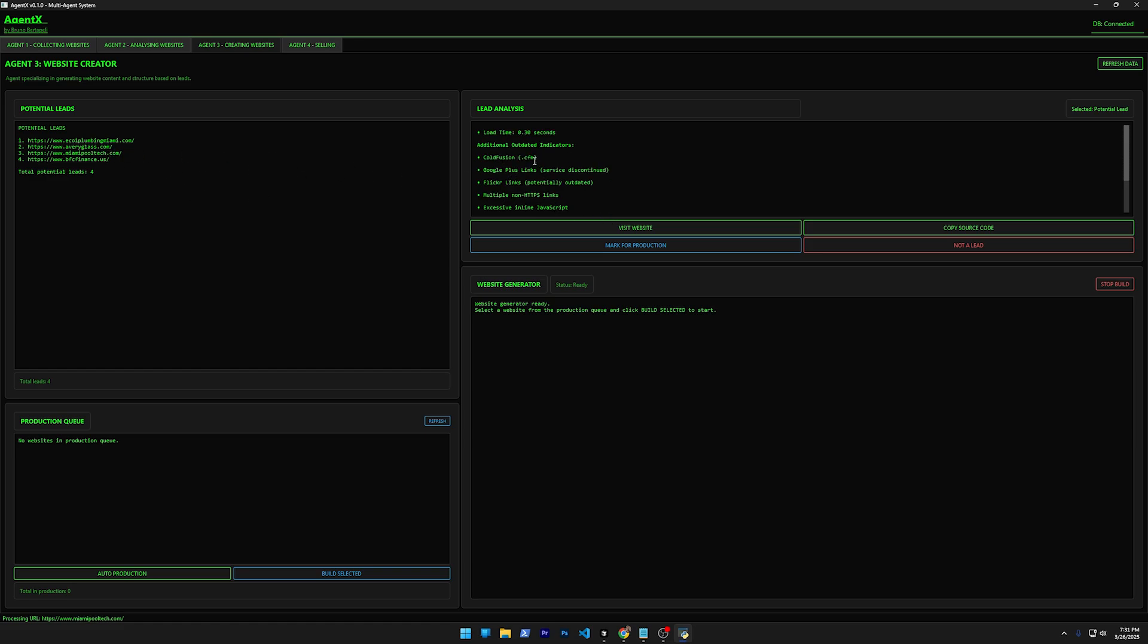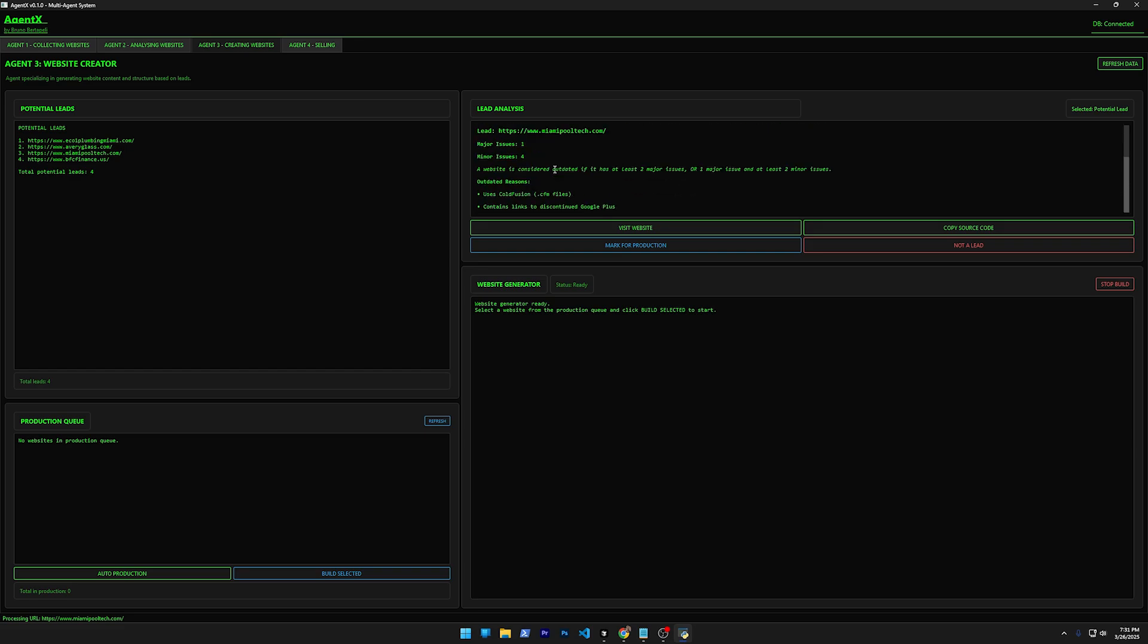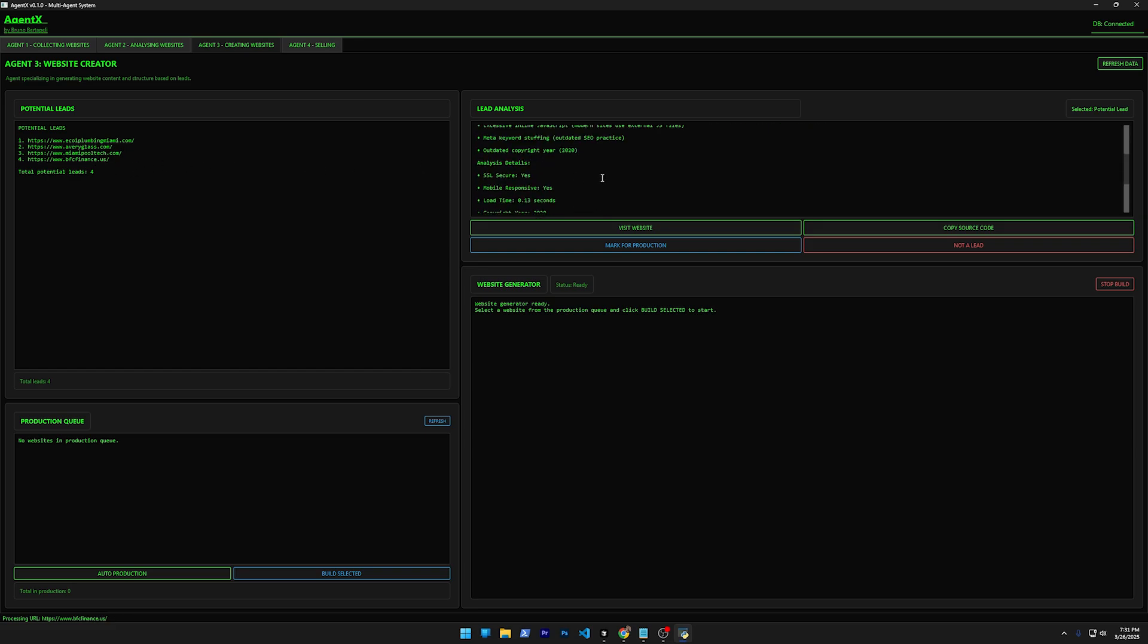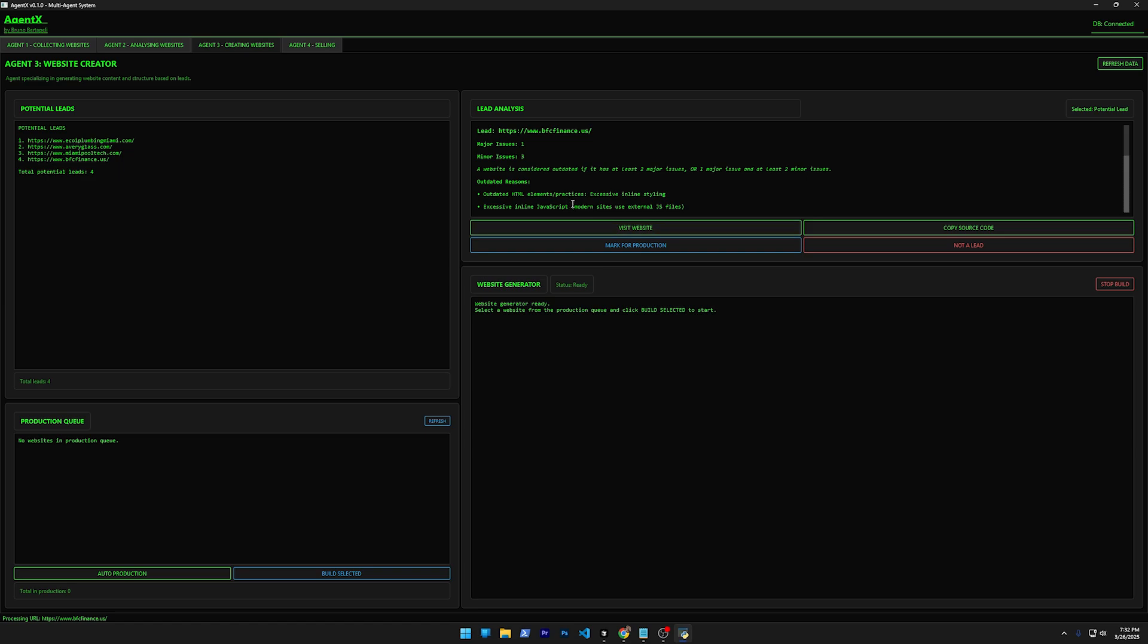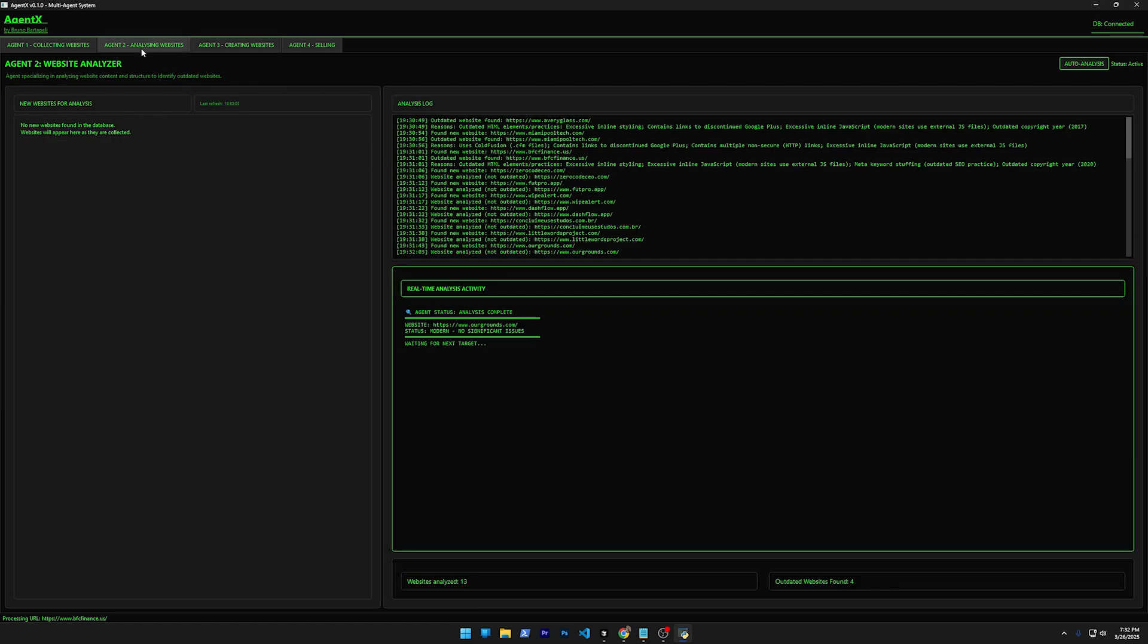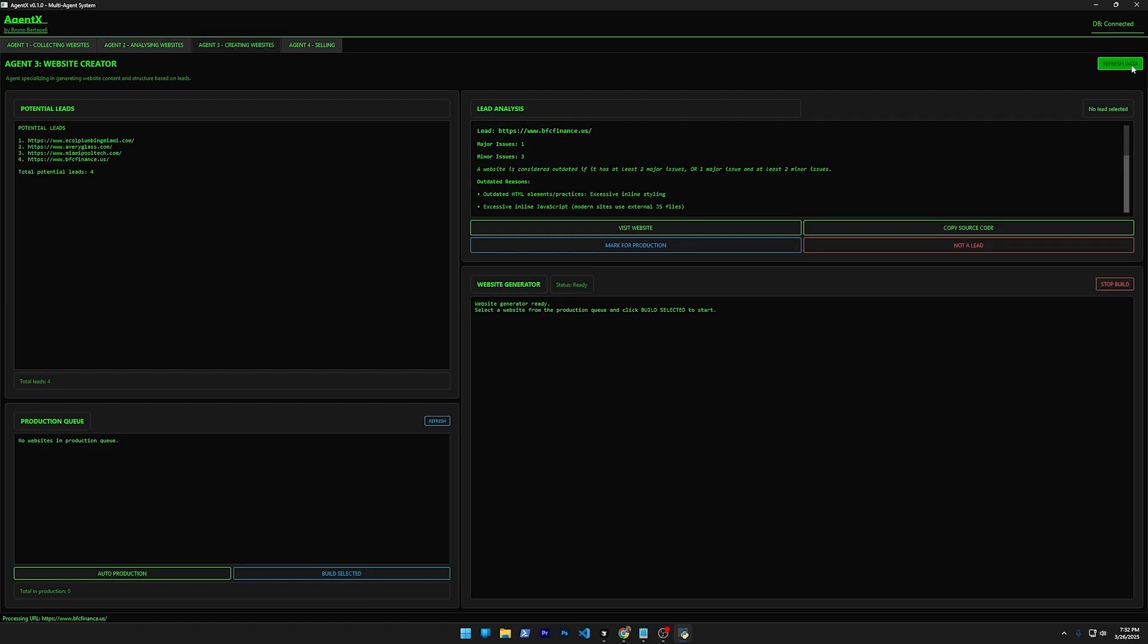Like I said, 15 criteria. This one uses ColdFusion, which is a big no-no, ChatGPT said, not me. And then this one here is outdated because it has outdated HTML and so on. It finished already. So now if I refresh here, I have more websites. I have just these ones. So these ones were outdated.